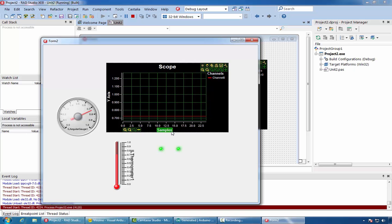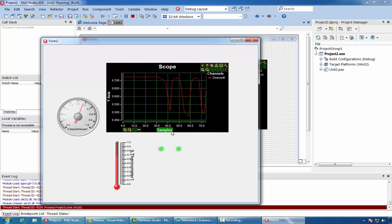You can see the data arriving from Arduino and being visualized.